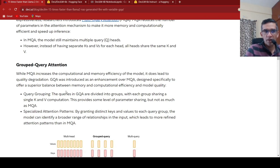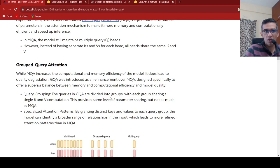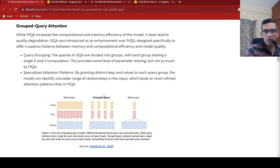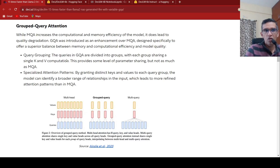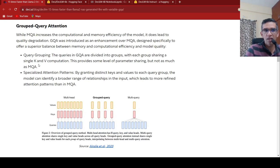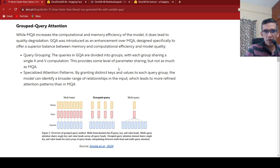it was increasing the computational and memory efficiency, but there was quality degradation. So grouped query attention was introduced as an enhancement over multi-query attention to offer a superior balance between memory and computational efficiency and model quality. So here what they did was they did query grouping.